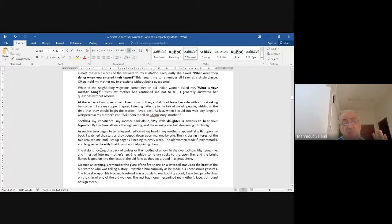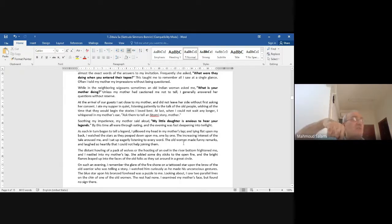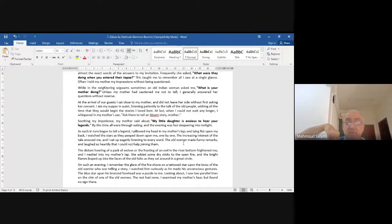'As each in turn began to tell a legend, I pillowed my head in my mother's lap.' Look at this lovely verb — 'pillowed' — used as a verb, meaning she used her mother's lap as a pillow. She wanted to sleep in her mother's lap. 'And lying flat upon my back, I watched the stars as they peeped down upon me one by one.'